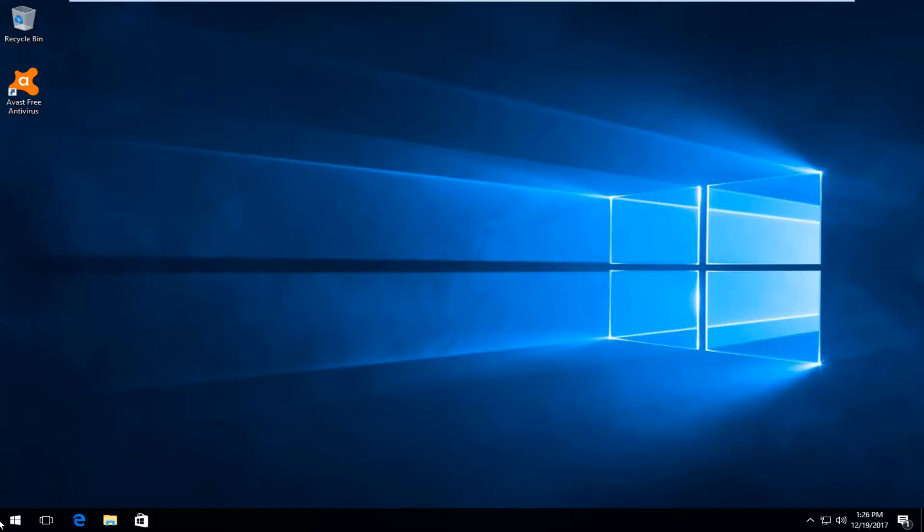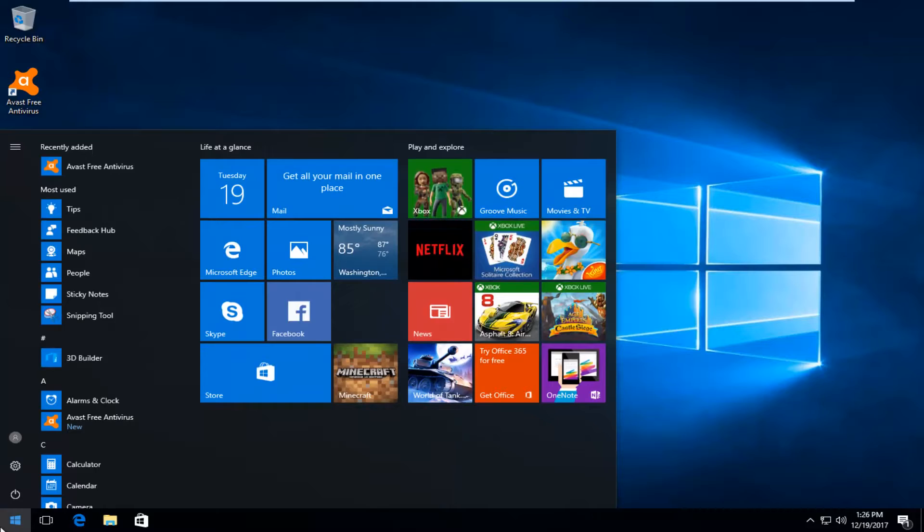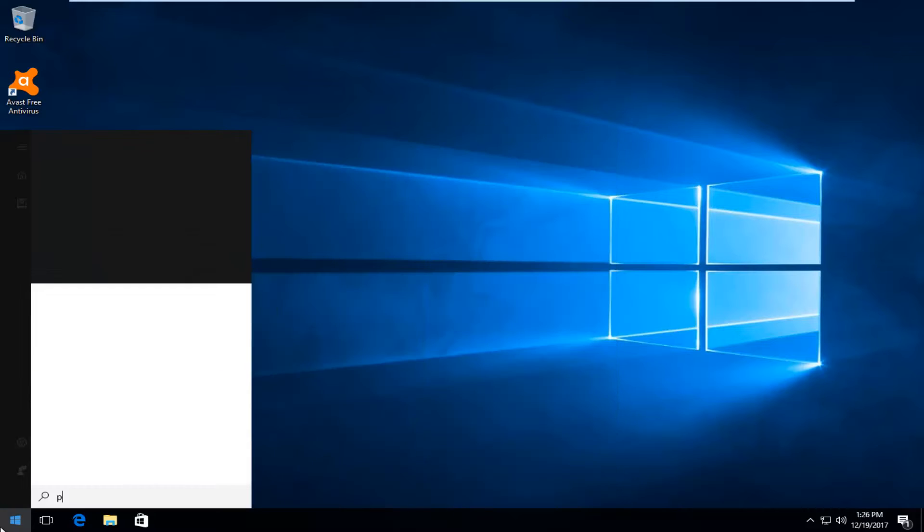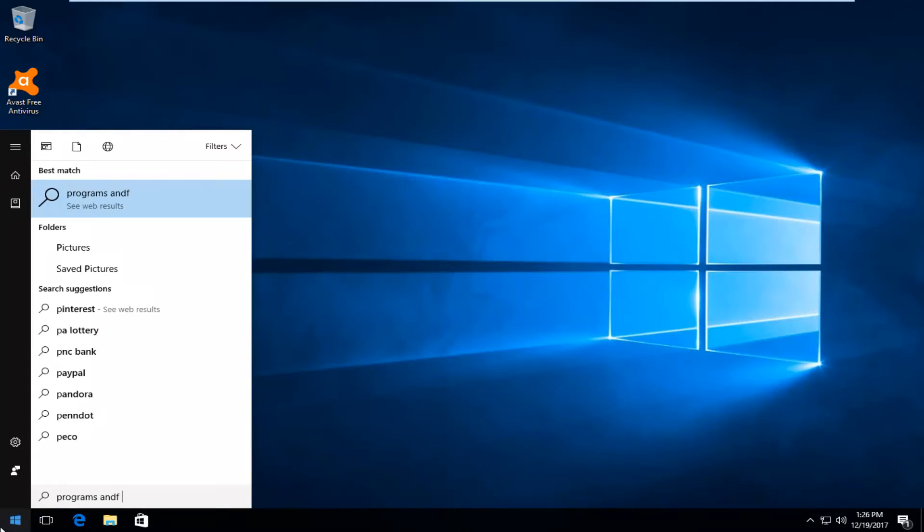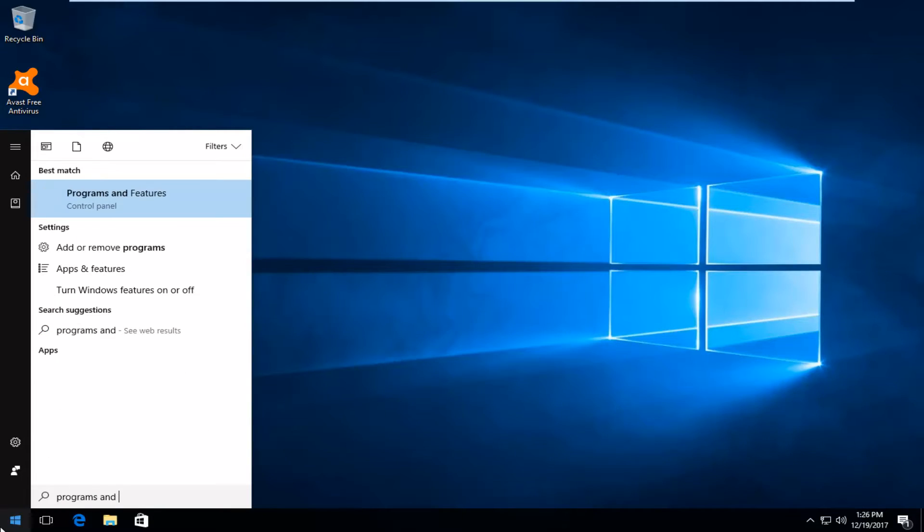We're going to start by opening up the start menu and you want to type in programs and features. It should be listed right above control panel. So you want to left click on that.